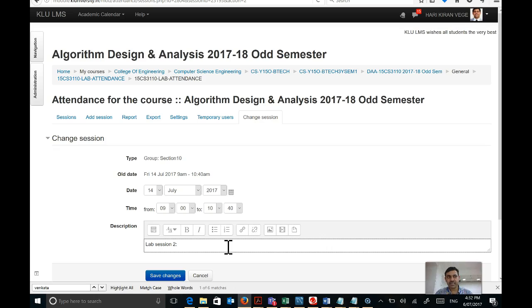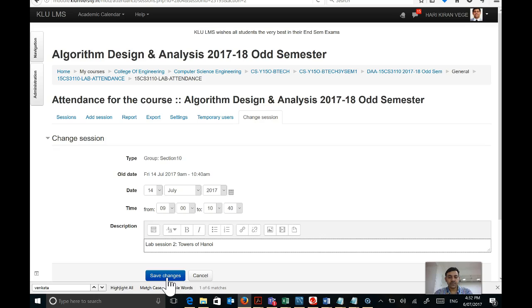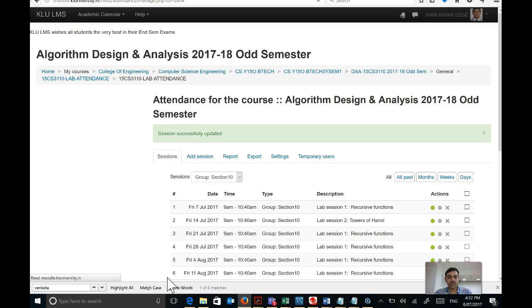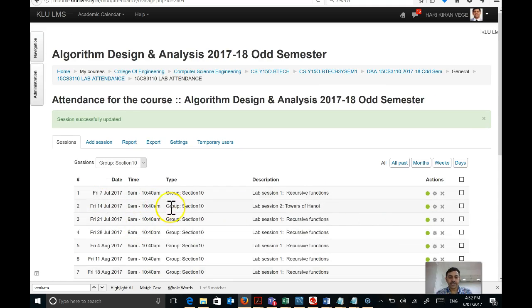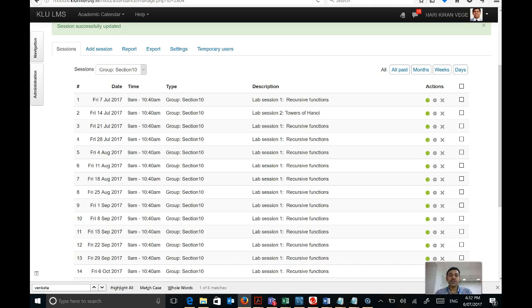Pardon me for the noise — there is a storm coming up here. For the second session, I can click Edit Session and change the description to 'Lab session 2: Towers of Hanoi.' This gives you a lesson plan for all your sessions. It is good practice to maintain the list of sessions as well as the lesson plan.